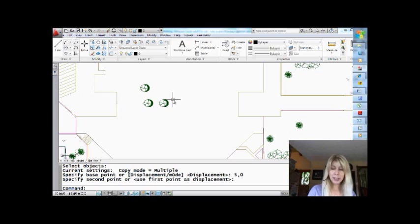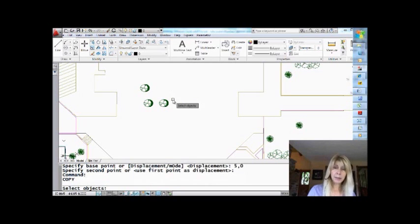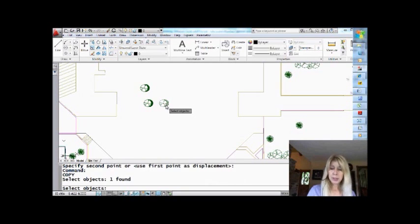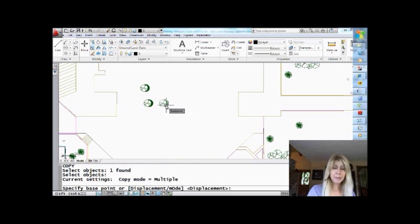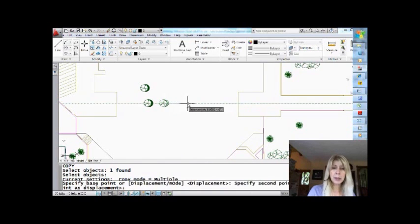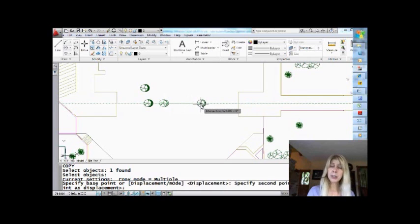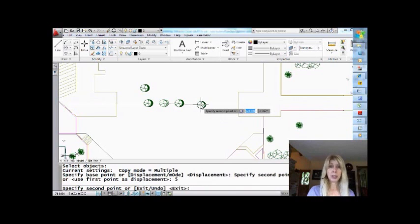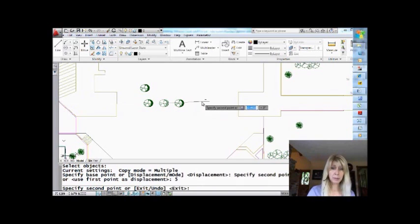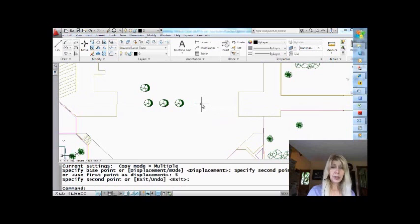Along with that same thing, let me go back into the copy command one last time. If I wanted to make a copy five units over to the right, I could also make a base point, move my cursor in the right direction, and just type in a value of five using that direct distance entry. So there are a few different ways that you can tell AutoCAD exactly how far you want to copy the object.